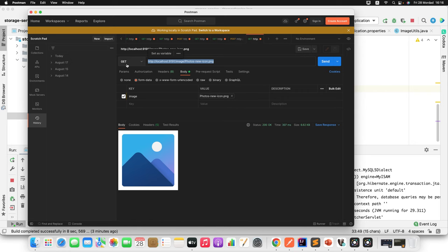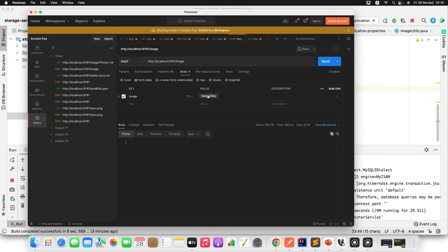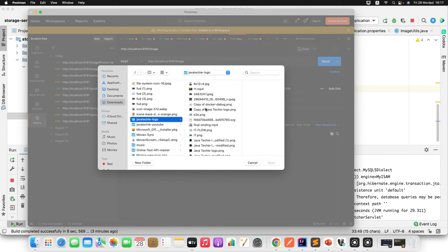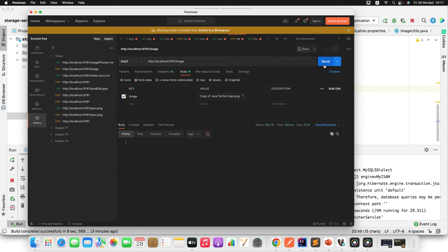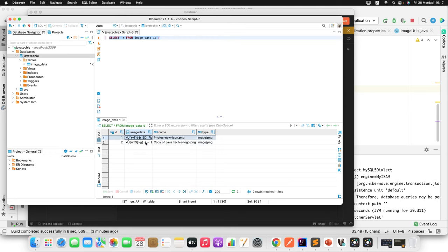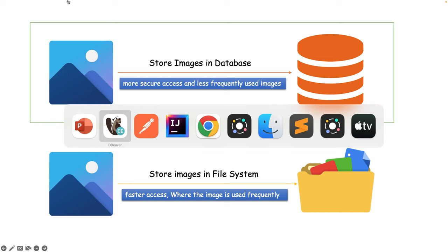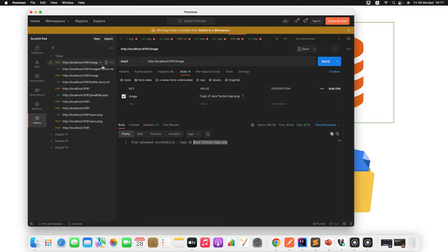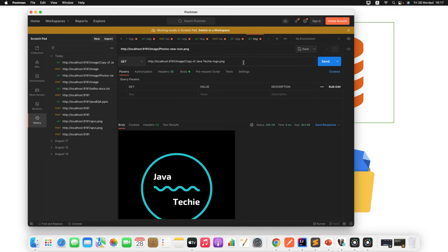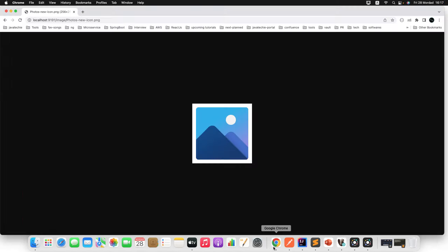We can see the image from the database — while loading it we decompress the image and return it. Let's upload one more image. Go back to Postman, select another file — this is the Java Techy logo. Send the request and it gets saved. Copy the file name and verify in the DB — we should find two entries. Now make a GET call with the new file name.